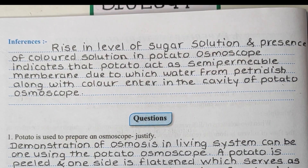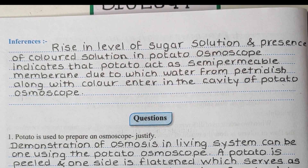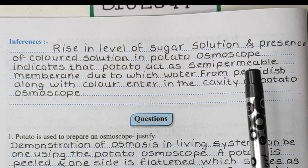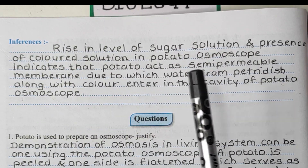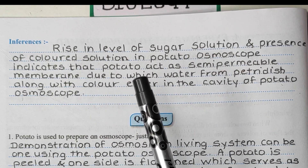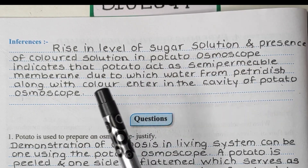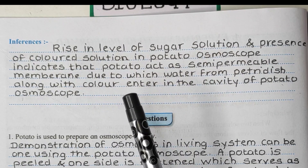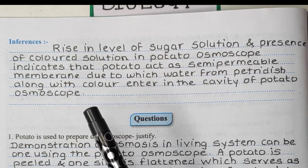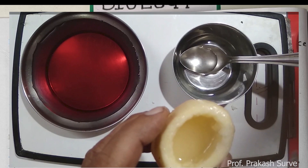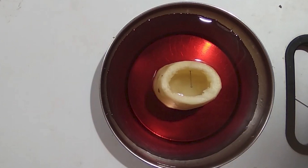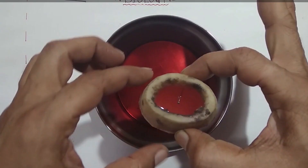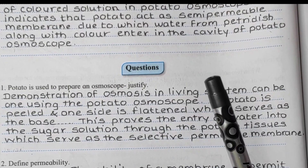The inference from this experiment: a rise in the level of the sugar solution and the presence of the colored solution in the potato osmoscope indicates that the potato acts as a semi-permeable membrane, due to which water from the petri dish along with the color enters into the cavity of the potato osmoscope. In a previous video, we already discussed how the water enters inside the osmoscope and how colored water travels from the petri dish into the potato osmoscope.